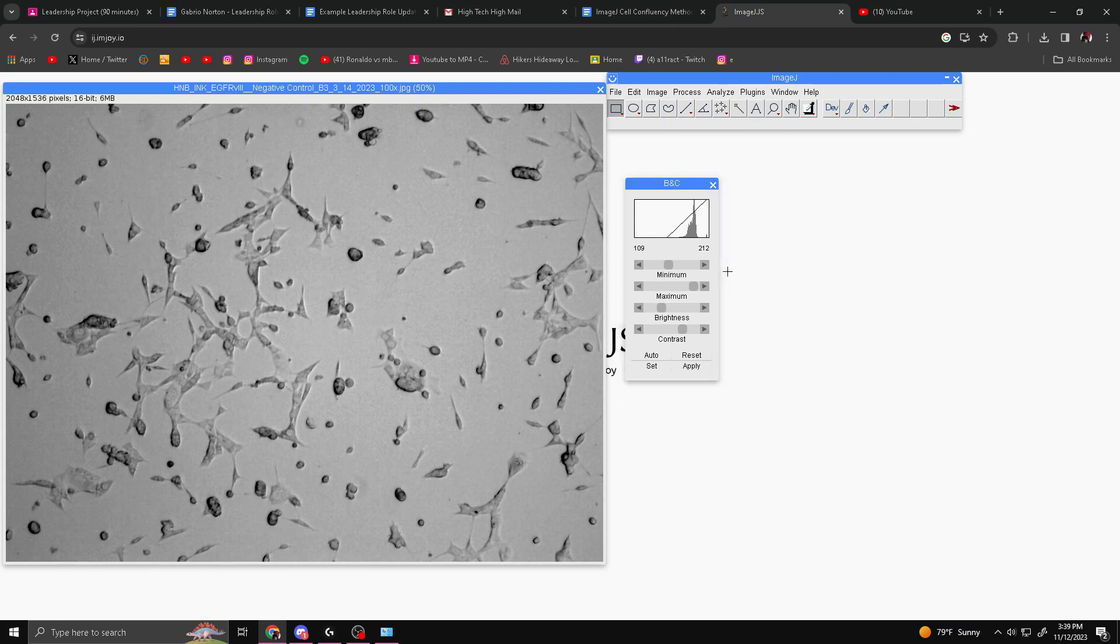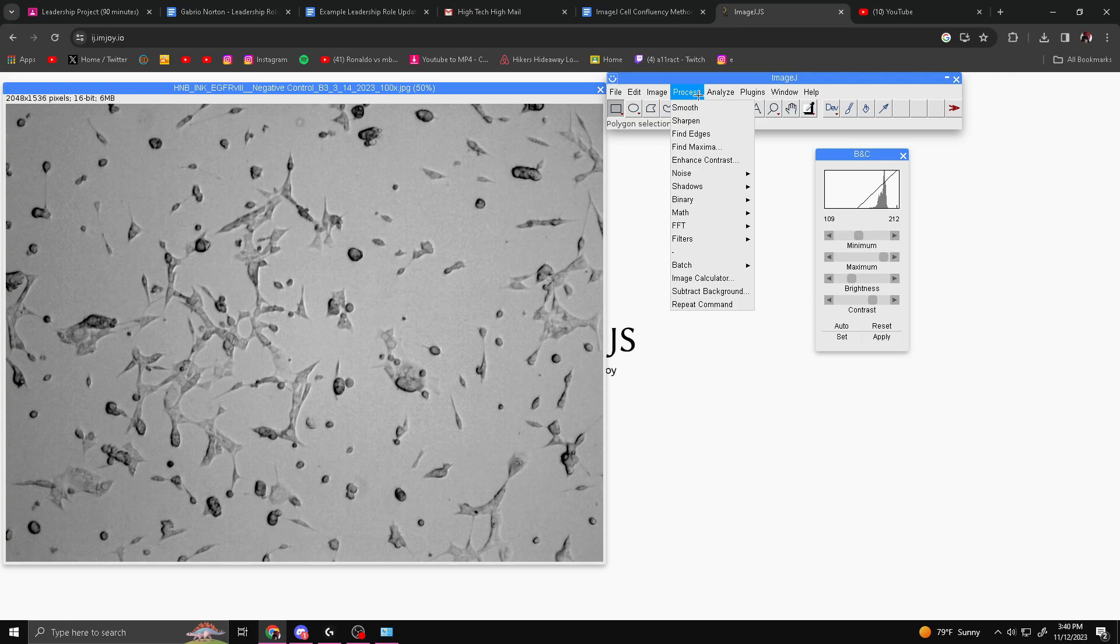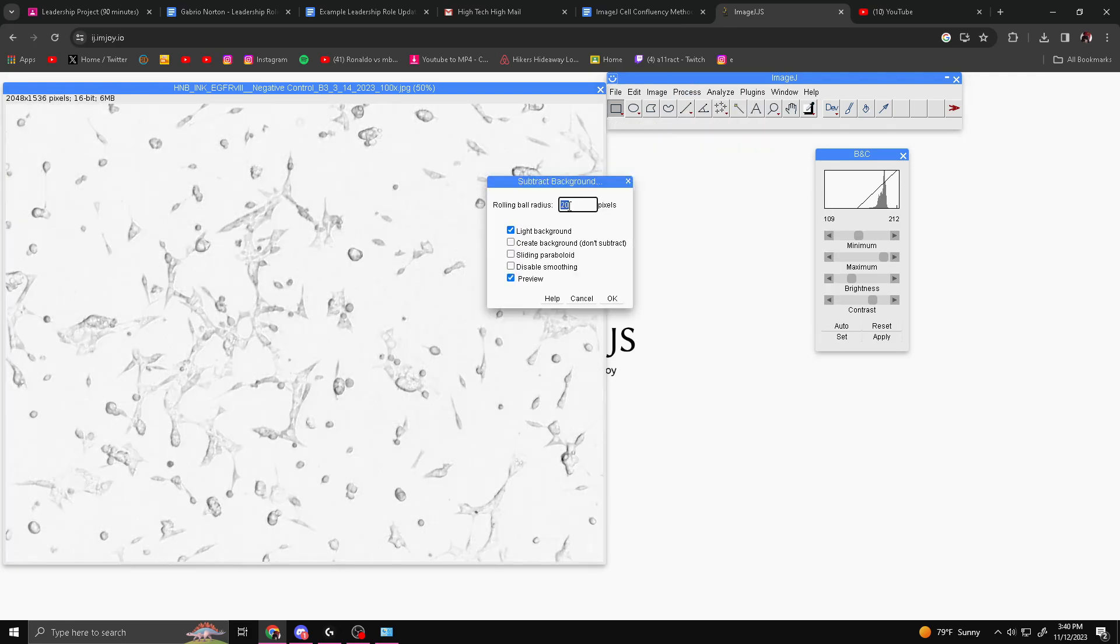When we're done messing around with it, I found something about this works out. Then we're going to subtract the image background. You can do this by going to Process, clicking Subtract Background. You want to change the Rolling Ball Radius to 20 pixels, and you want to select Preview as well.